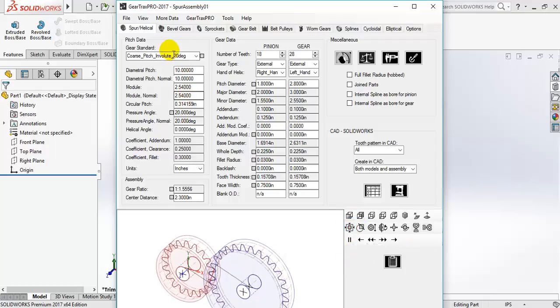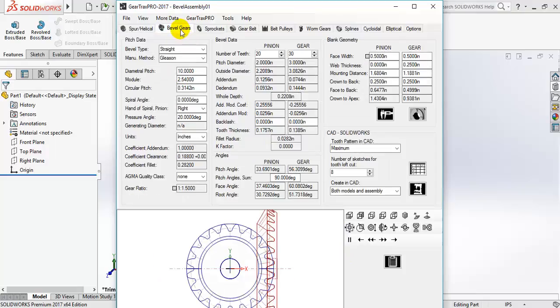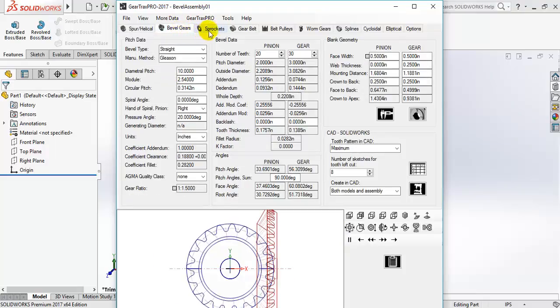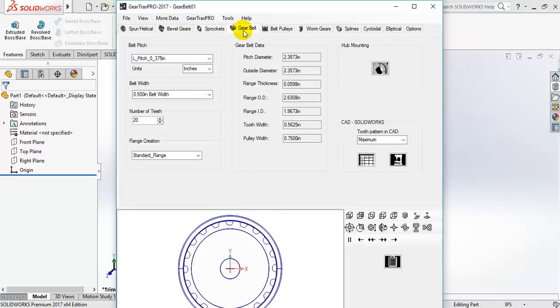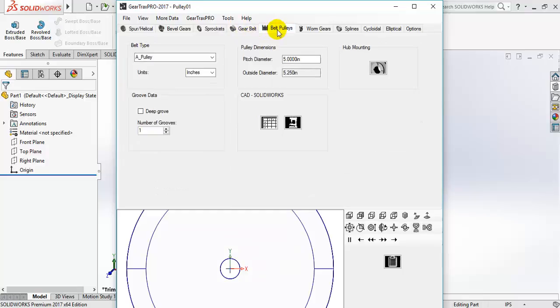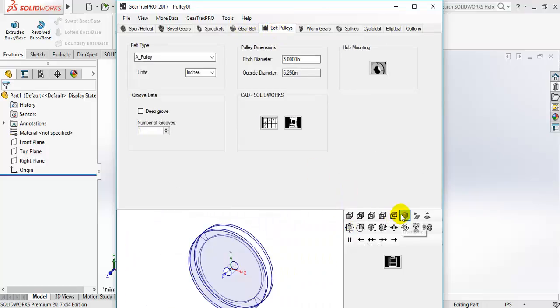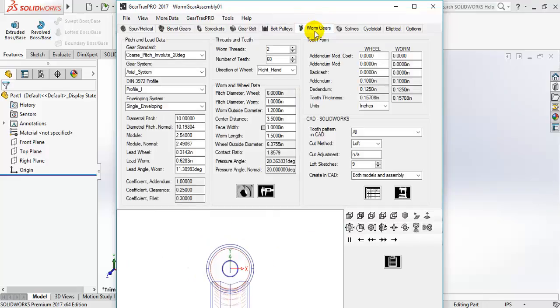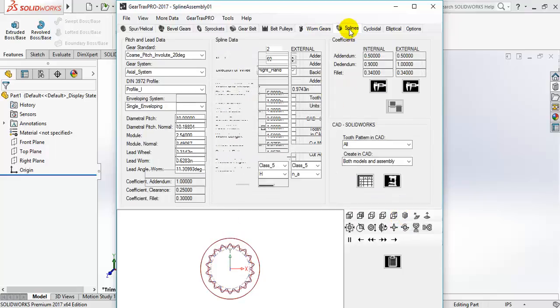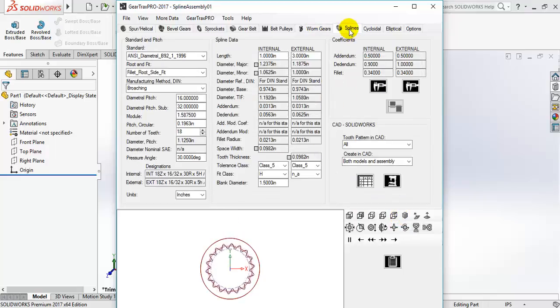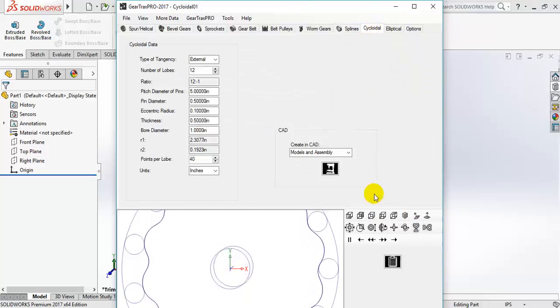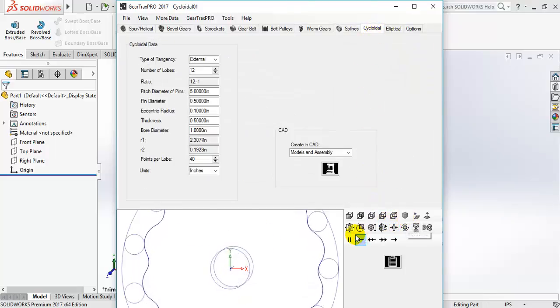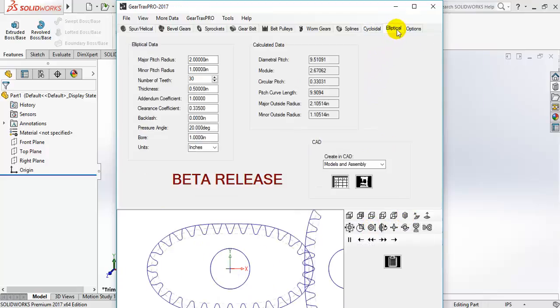And you can build bevel gears, sprocket, gear belt, belt pulley, worm gears, splines, cyclo dial, and elliptical.